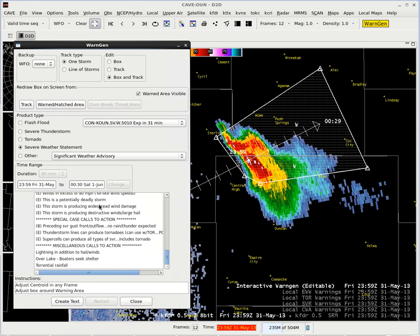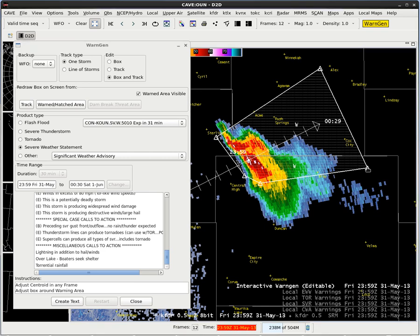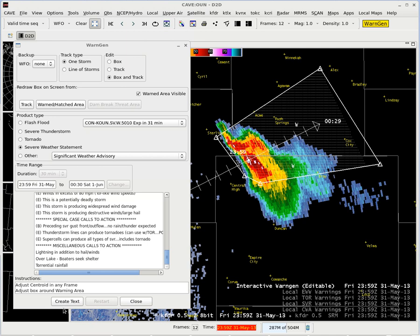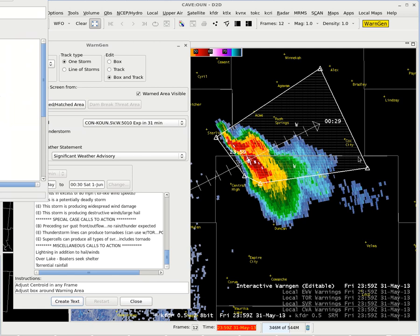We have all our stuff selected. Tracks are fine. Our area has been modified. If we tried to increase this in size, you'll see that it's not going to hatch anything else and it will snap back whenever we create our text — because again, you can never expand a warning in a follow-up statement, you can only shrink it. So I'm going to go ahead and hit the create text button. Make sure I have my text workstation up, and let's go ahead and hit create text.